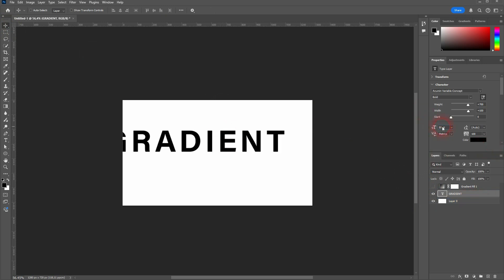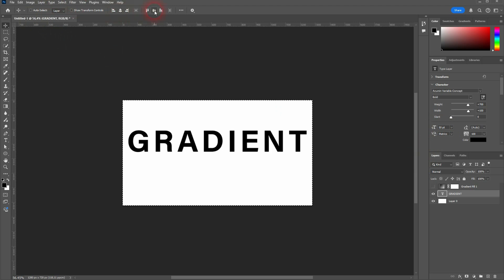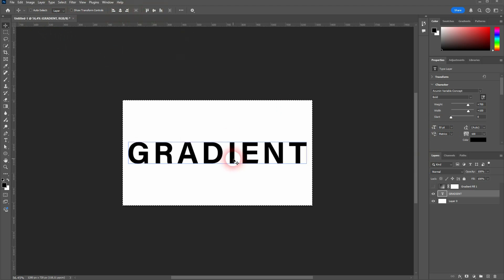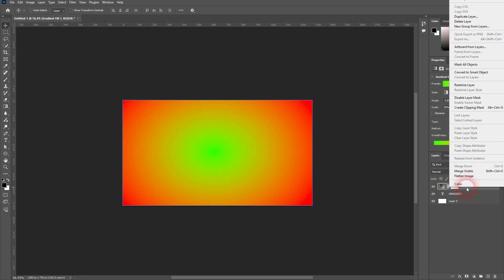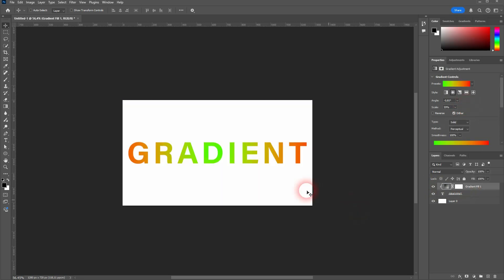Then I press Ctrl+A. Move tool is active, and I can put it in center. Then Ctrl+D to deselect. To apply the gradient, we can use this gradient fill layer. Right-click and create a clipping mask. Now the radial gradient is clipped to our text.